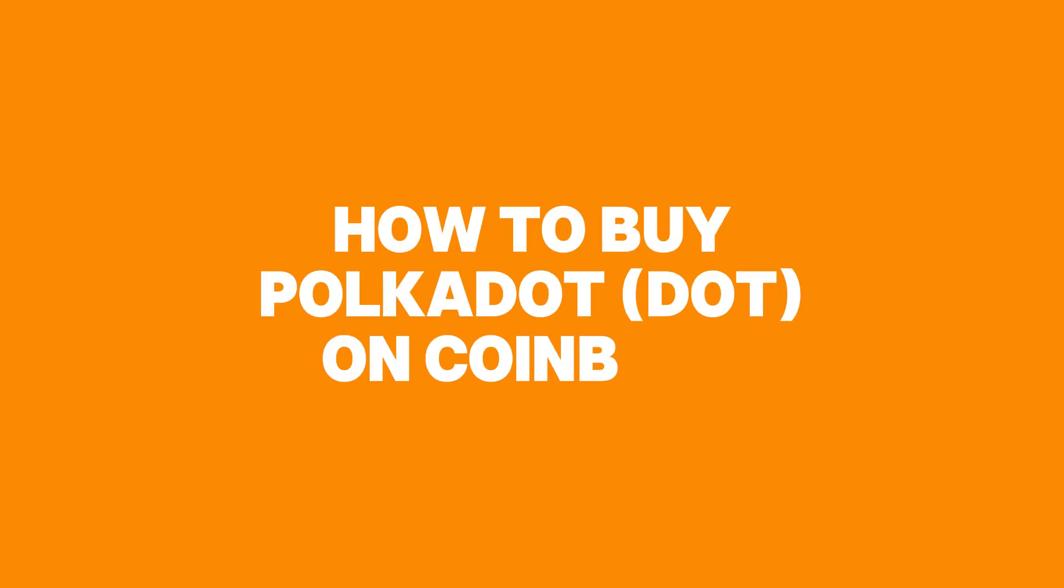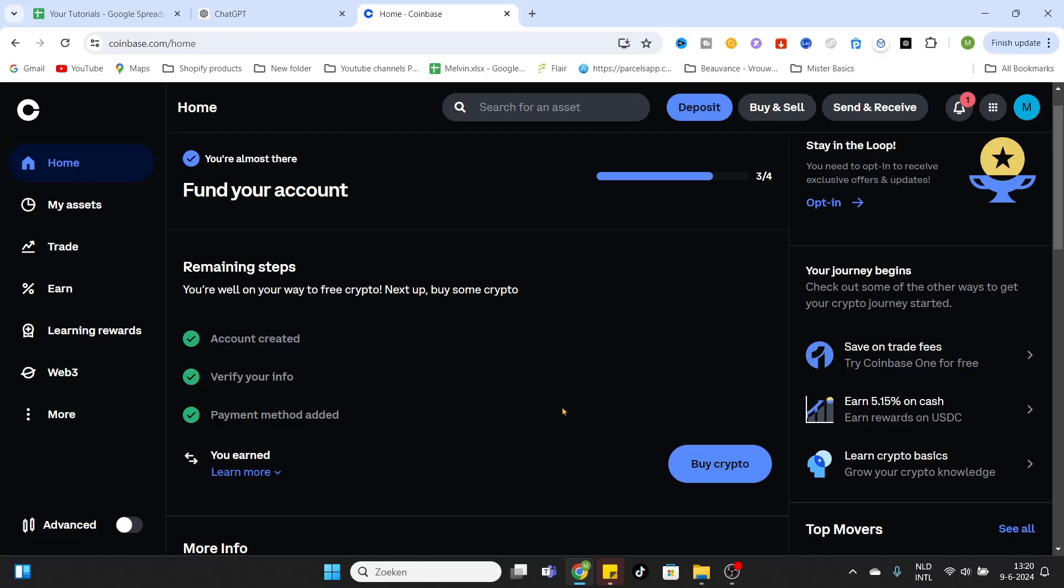What is going on everyone, welcome to today's video on how to buy Polkadot on Coinbase. For the first step you have to log into your Coinbase account. After that you arrive at this page. Now you can see three options on the right top: you can deposit, buy and sell, and send and receive.